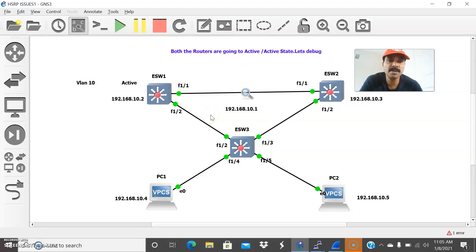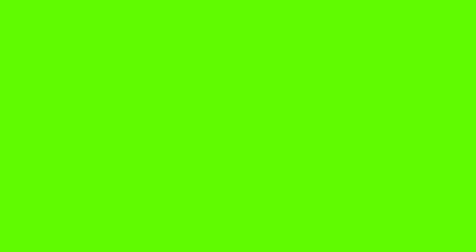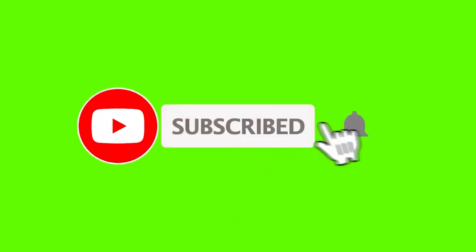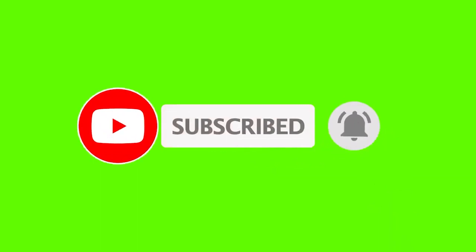I hope you enjoyed this video. Thanks for watching. Please subscribe for more videos. Thank you and have a wonderful day.